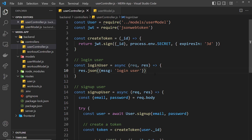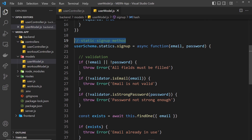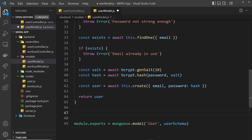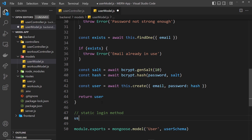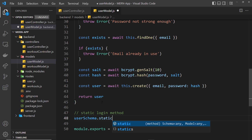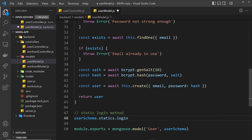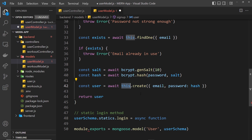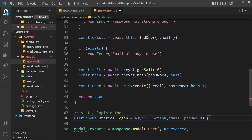Just like we made a static method on the user model for the signup logic, we're going to do exactly the same for the login logic. Let's open up the user model file. We'll create this by saying userSchema.statics.login and set it equal to an async function. We have to use the function keyword because we'll be using the this keyword inside, and we pass in the email and password.